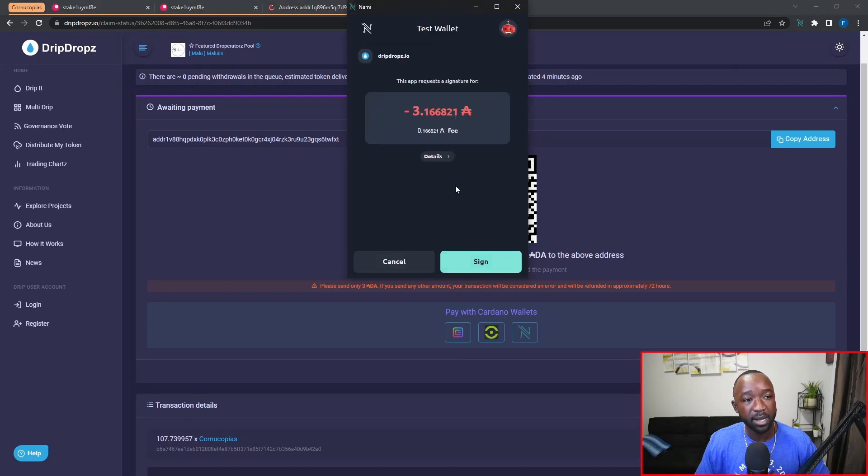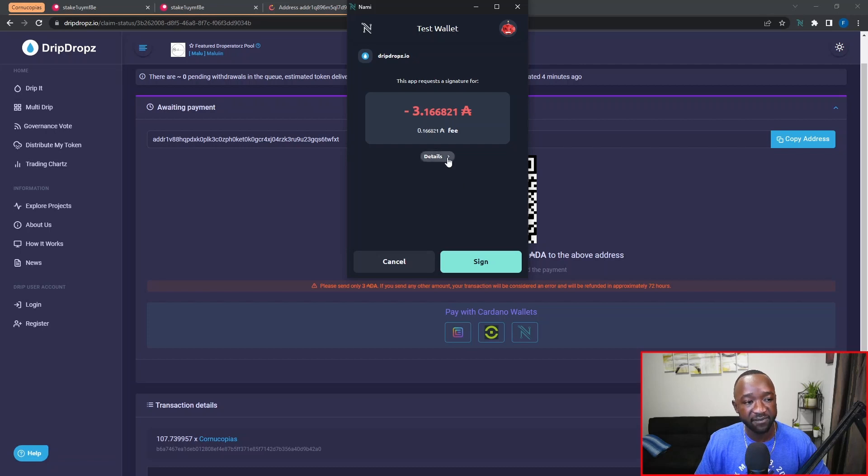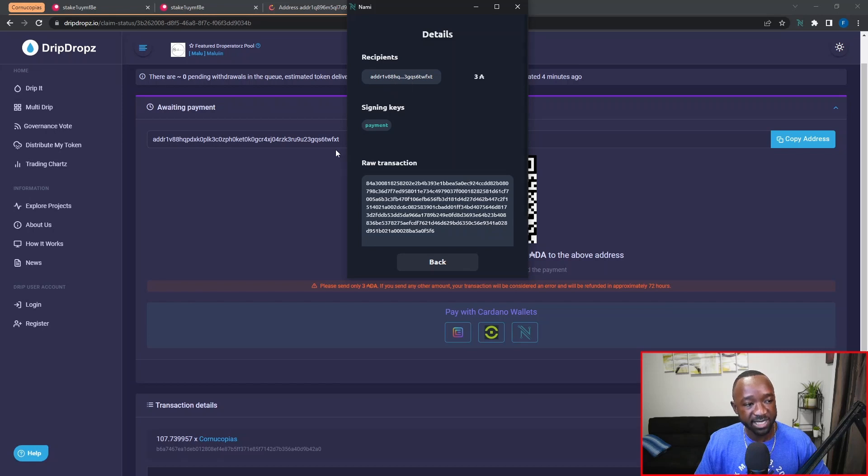And we can automatically see that the transaction has been generated for us. If I expand the details of the transaction here, we can confirm that it is going to be paying out to the address that we have listed back here, which is the drip drops wallet address.